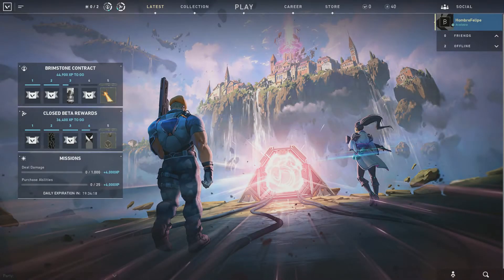What's going on guys, Philip here, and today I'm going to show you what to do if you receive a system error when trying to launch or play Valorant.